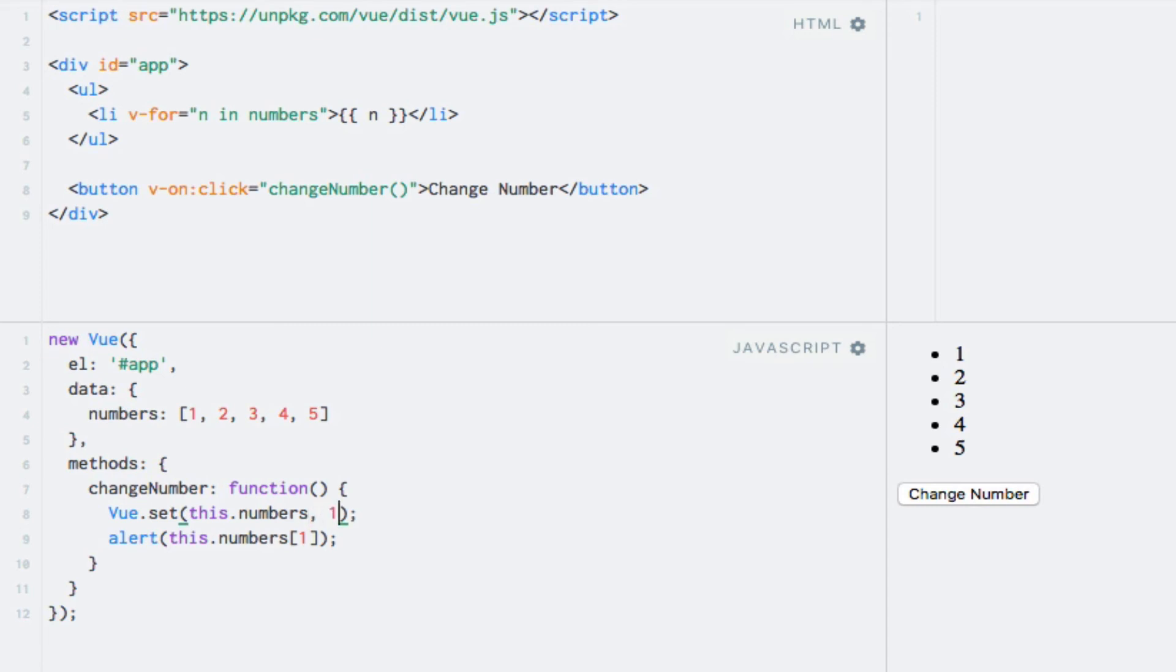The last argument is the value that we want to set on the first argument, in this case, the number 10. Note that the reference that you pass as the first argument cannot be either a Vue instance or the root data object of a Vue instance.